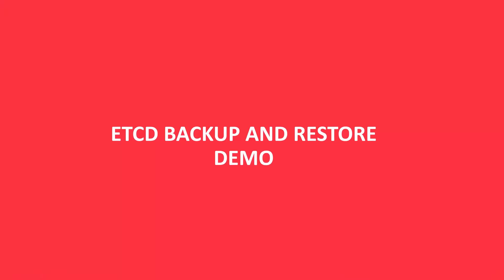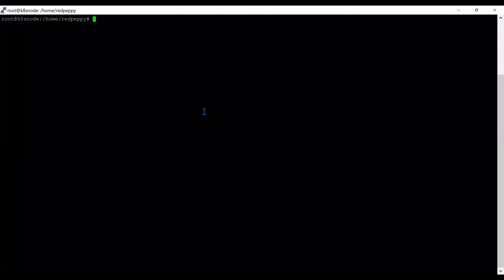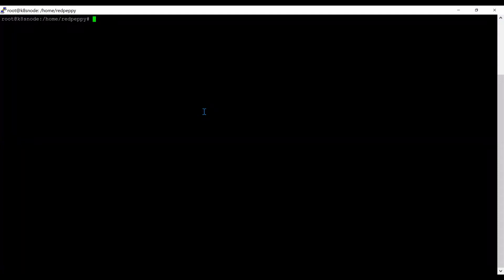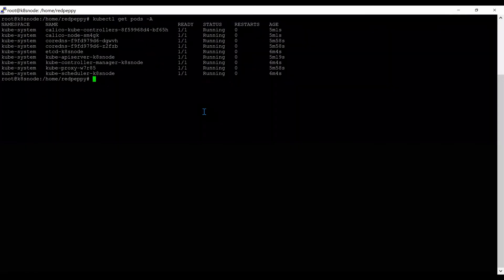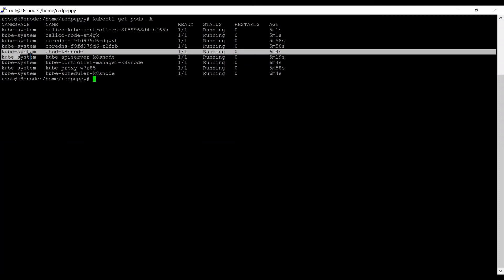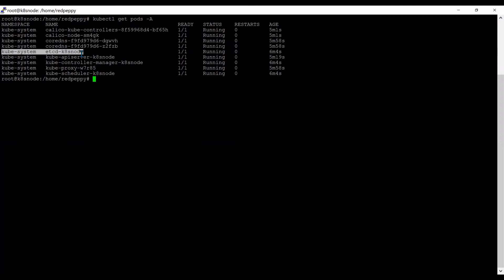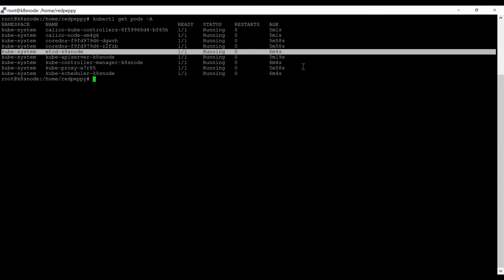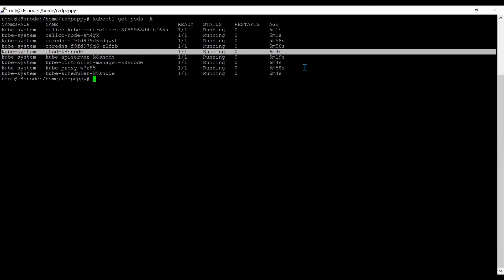etcd backup and restore demo. I have a single node cluster. etcd is running from master node. Therefore, one node is enough to show the demo. First, I type kubectl get pods -A. I have some running pods. One of the pods is etcd-k8s-node running for the last six minutes. This is the etcd database. Once I finish the backup and restore process, you will see the new etcd database running here.